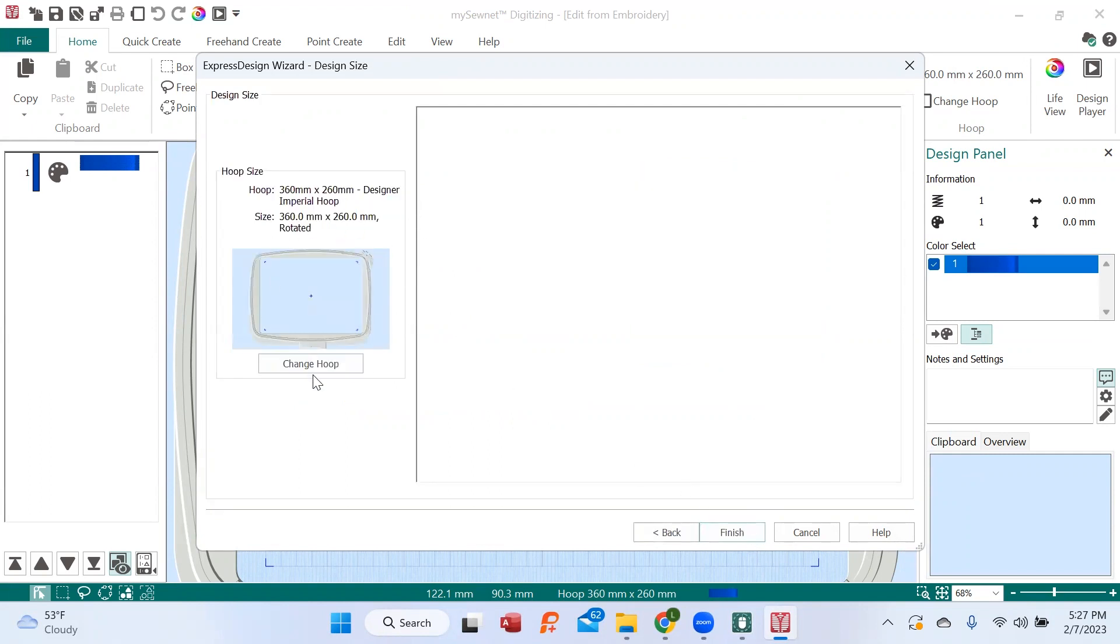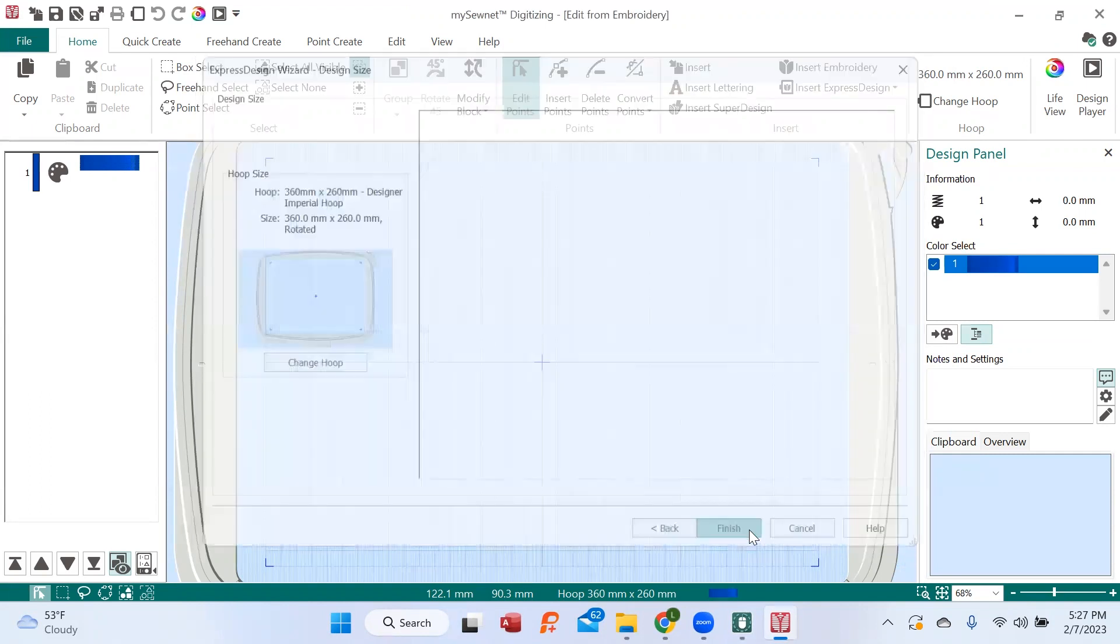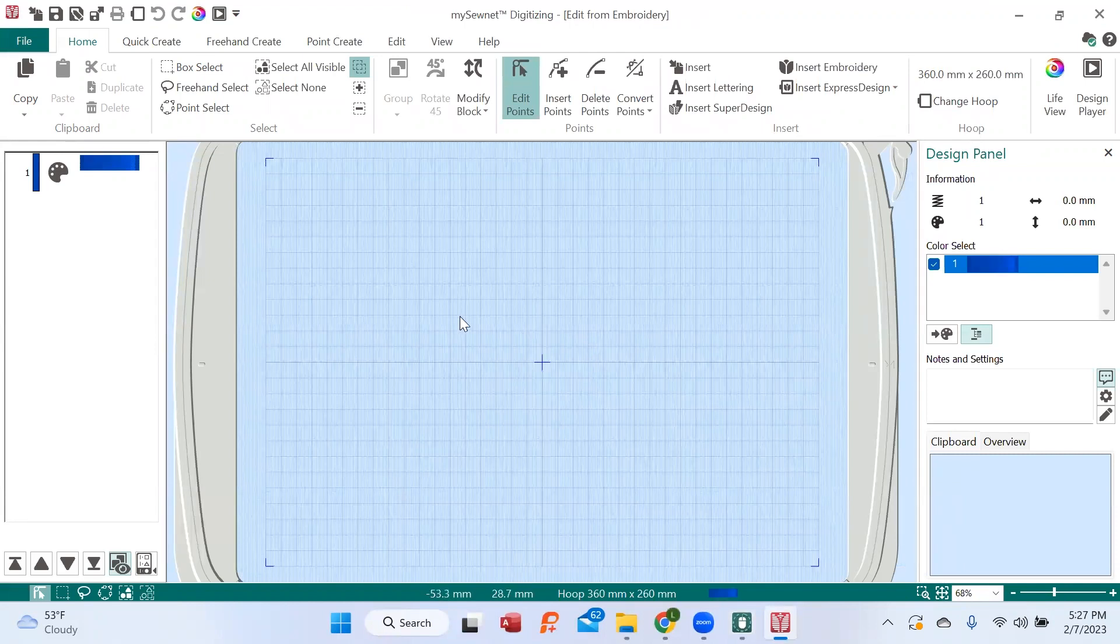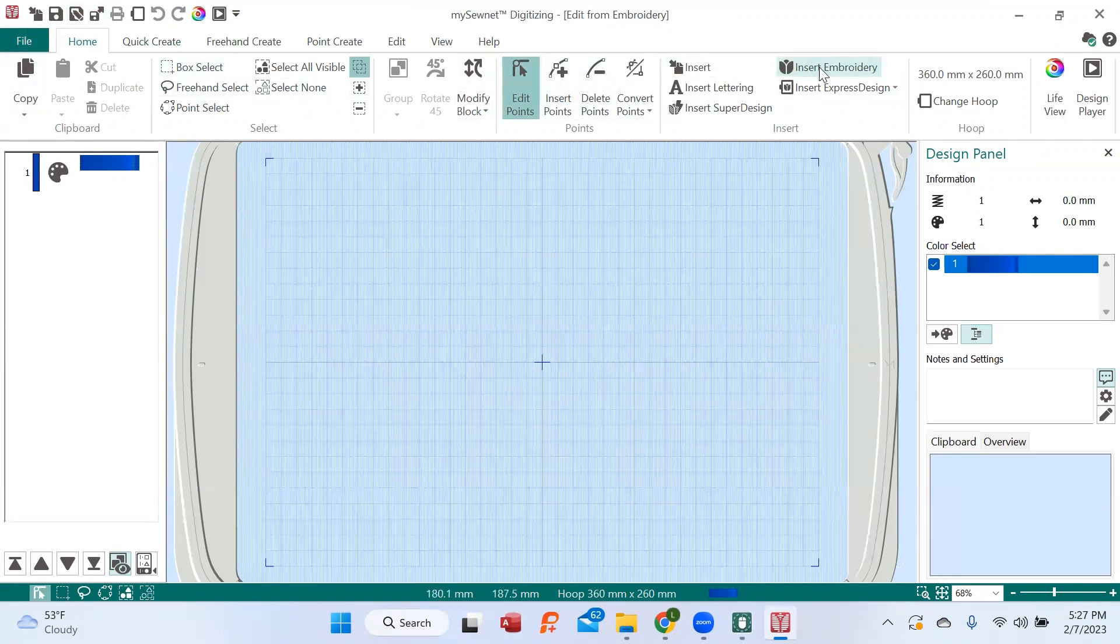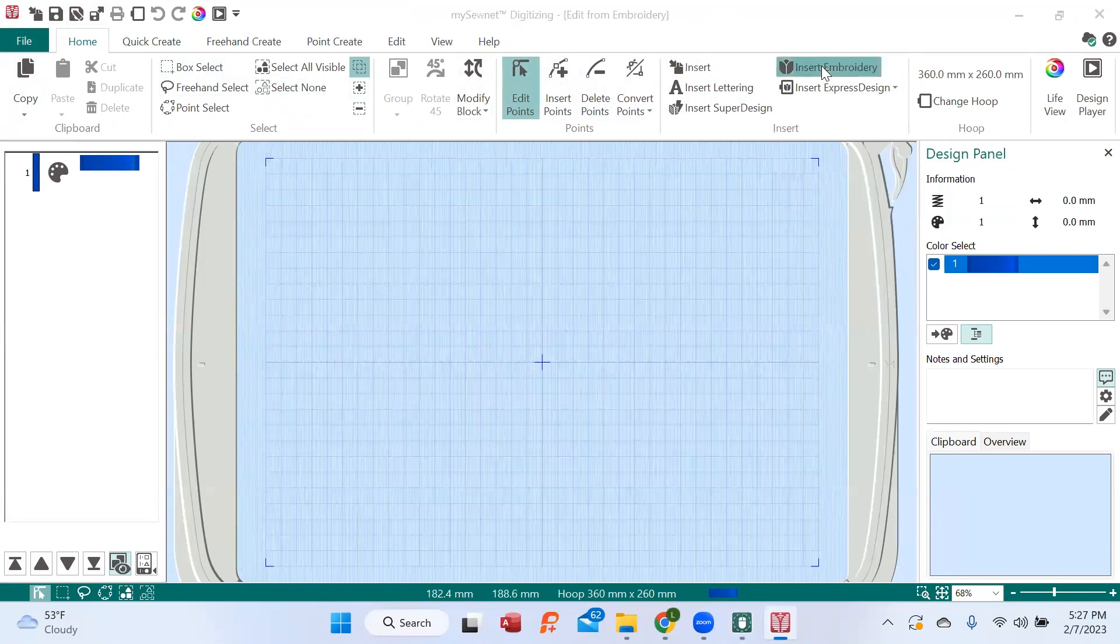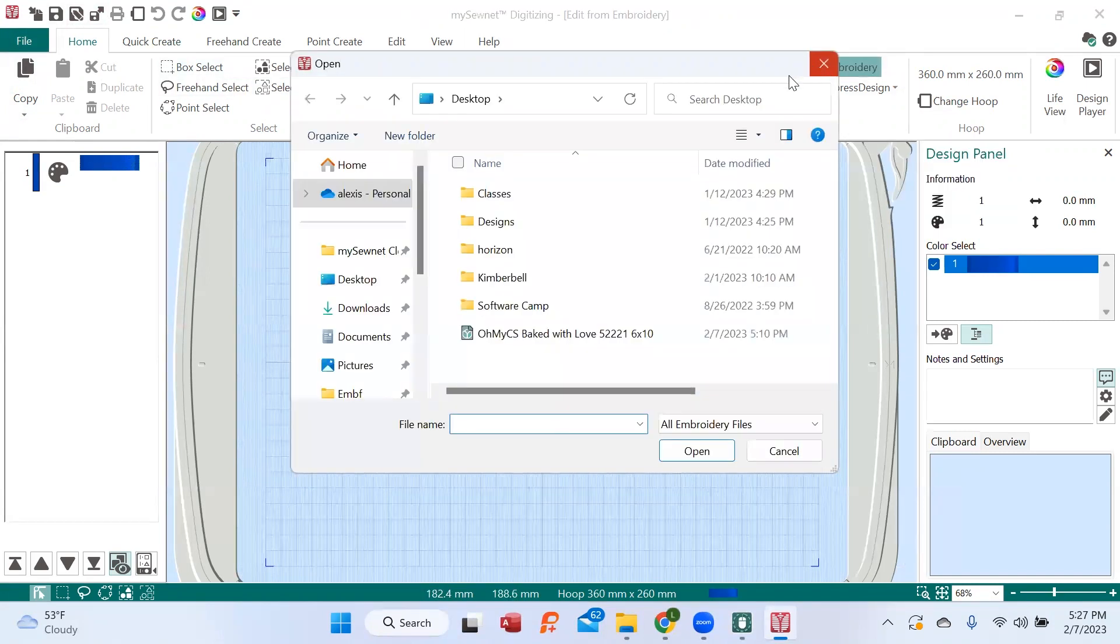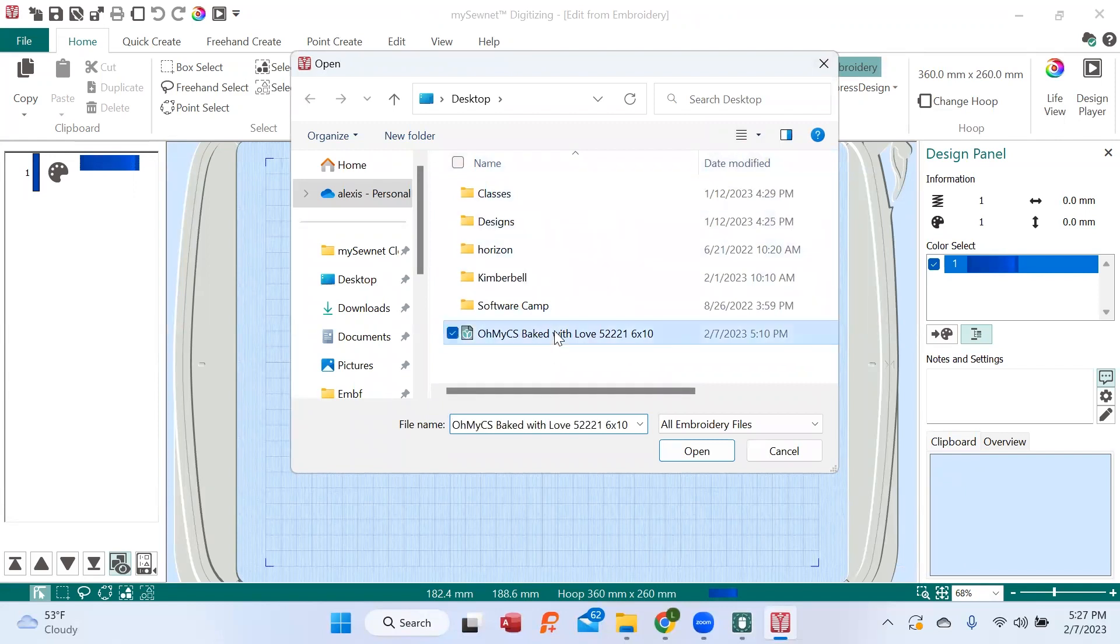I'm going to use the big hoop so that you can see what I'm doing. And now I need to insert the embroidery. To get that embroidery into the hoop, I'm going up here. I'm in the Home tab over here. Look at the far left where I'm circling.